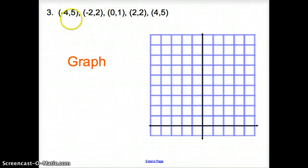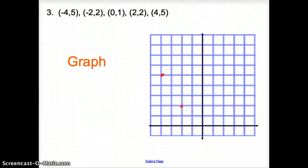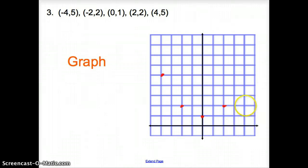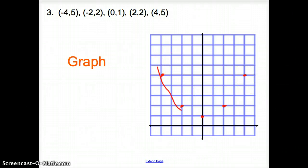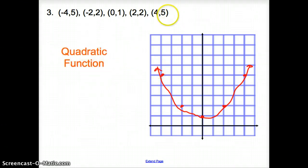And then one more. I'm going to go straight from the coordinate points without a table. We have negative 4 and 5, negative 2 and 2, 0 and 1, 2 and 2, 4 and 5. Connecting the dots, you will see that we have a parabola — a U-shaped graph. And that graph belongs to a quadratic function.